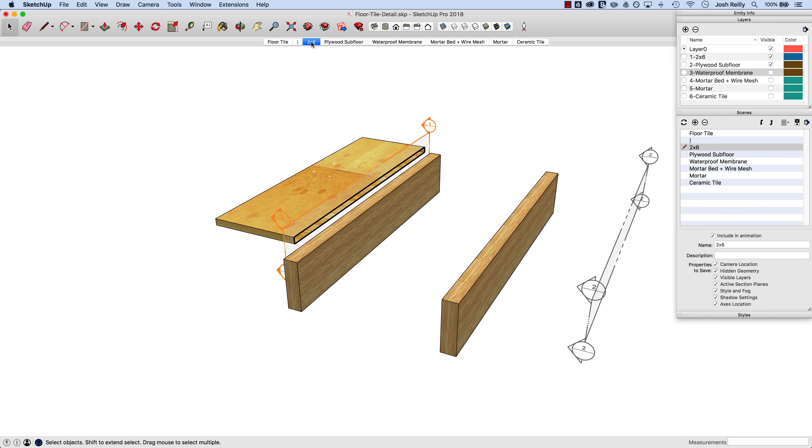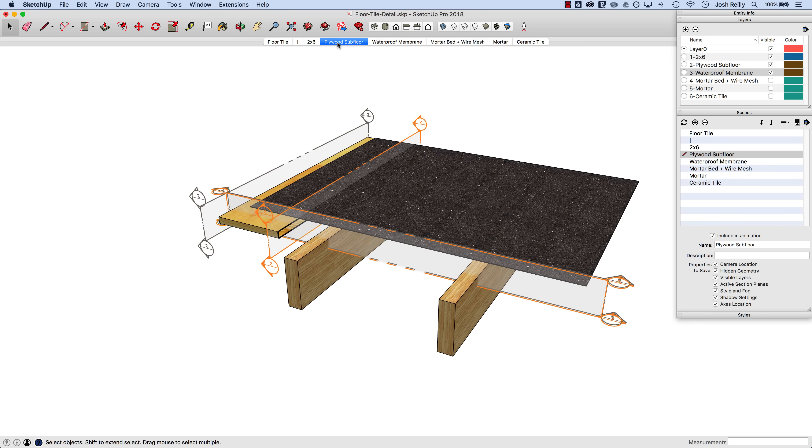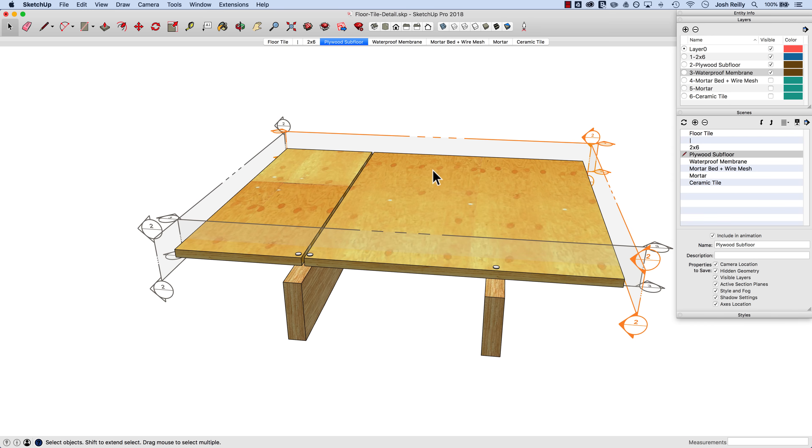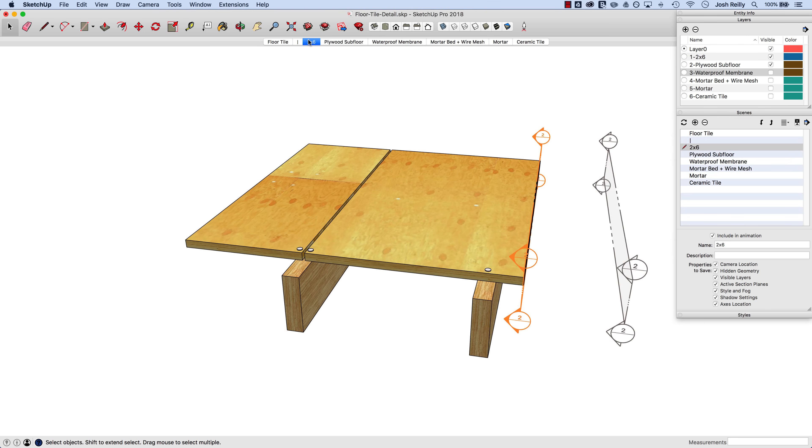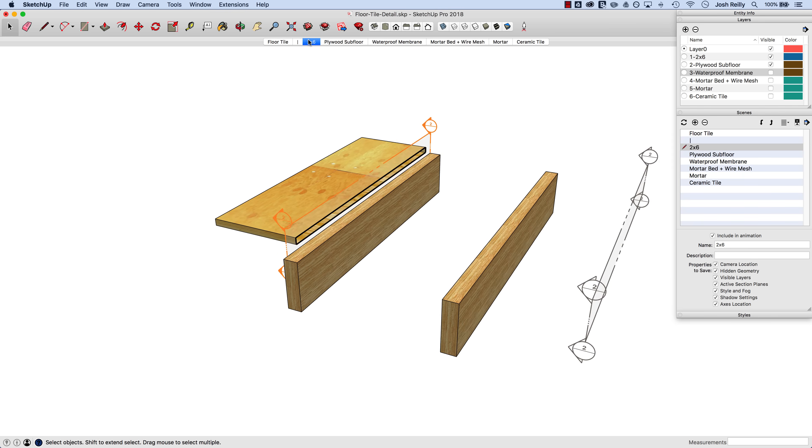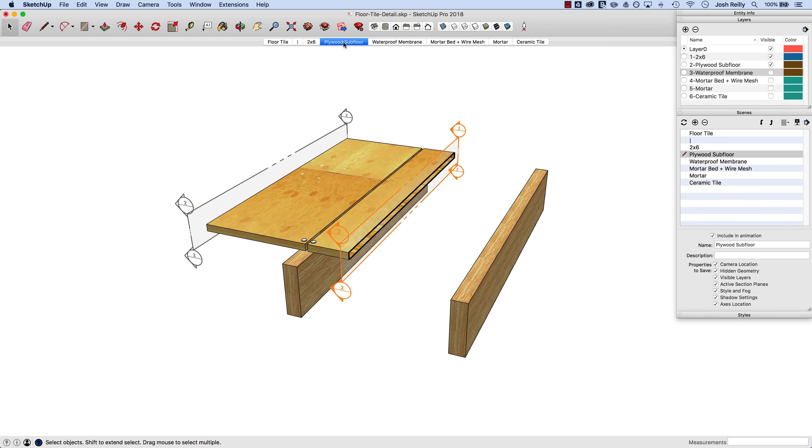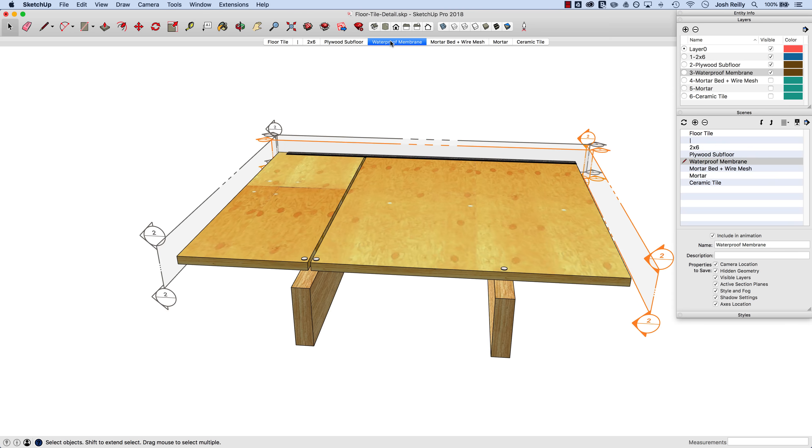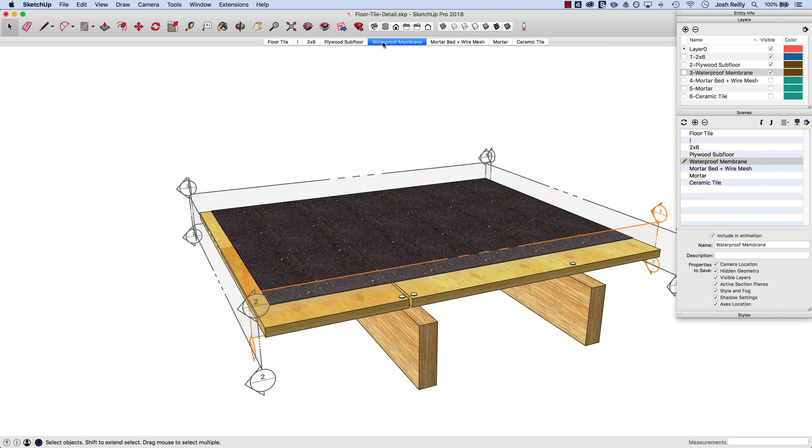And let's go back to this one and just see what we've got going on here. So subfloor appears but also the membrane's appearing there because I saved this scene in a state where that layer was actually turned on. The visibility was turned on. So I'm going to turn this off and then update that scene. So let's try that again from 2 by 6 to the subfloor scene. That one animates on, waterproof membrane comes on. Cool, let's do that one more time. Make sure we get this right.